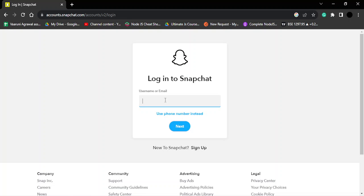Now remember one thing: the chat options and other filter options won't be available in this case, but that's how you can log into your Snapchat account using your browser. That's it for this video, thanks for watching.